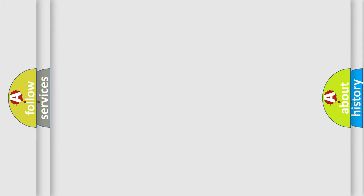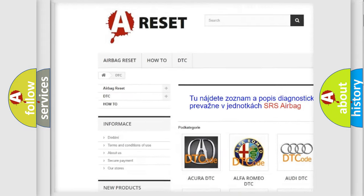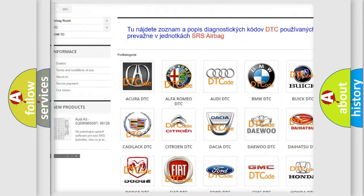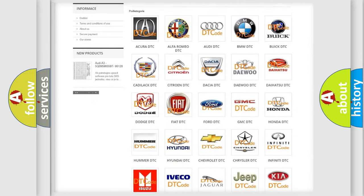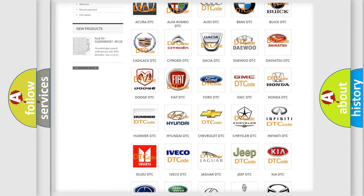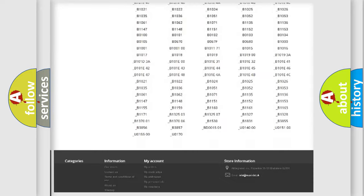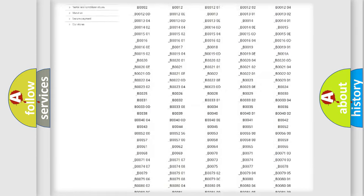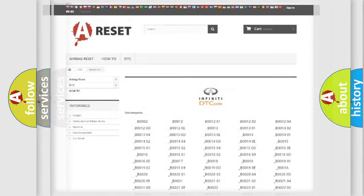Our website airbagreset.sk produces useful videos for you. You do not have to go through the OBD2 protocol anymore to know how to troubleshoot any car breakdown. You will find all the diagnostic codes that can be diagnosed in Infiniti vehicles, plus many other useful things.